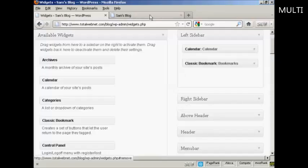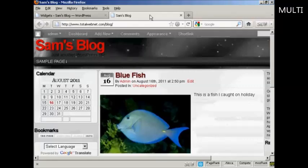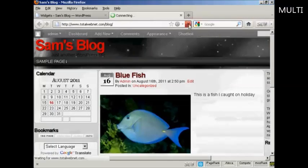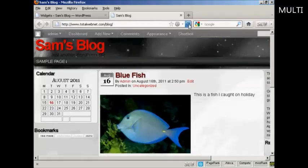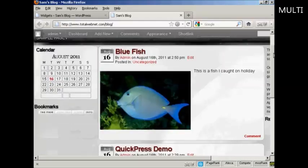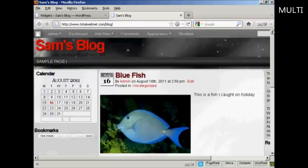If I come back again to the blog and refresh, you can see now that that's gone. There's just the calendar and the bookmarks.